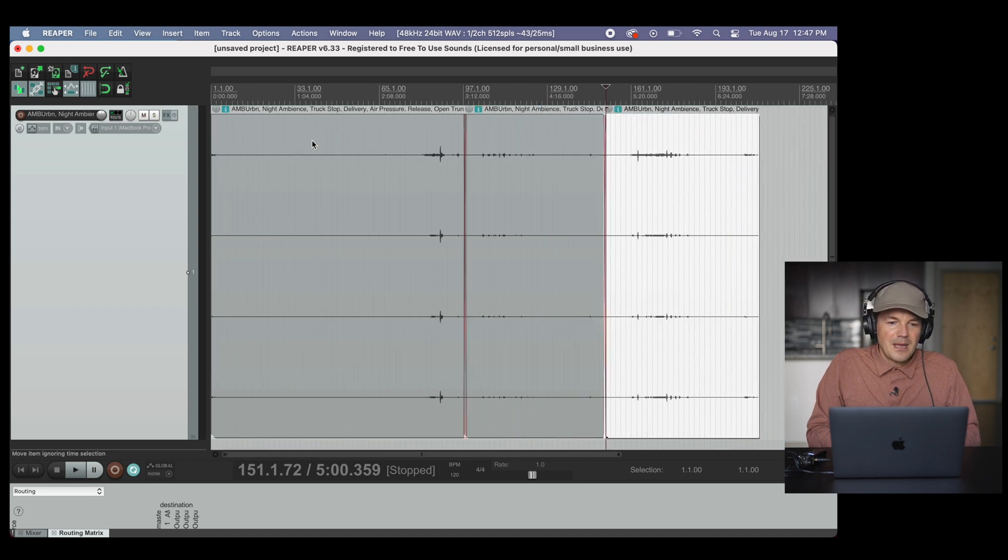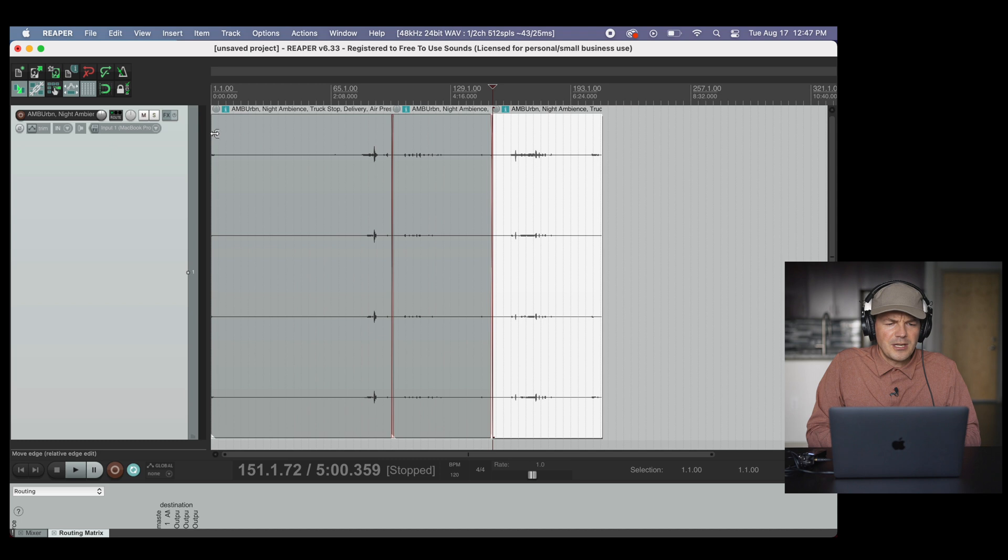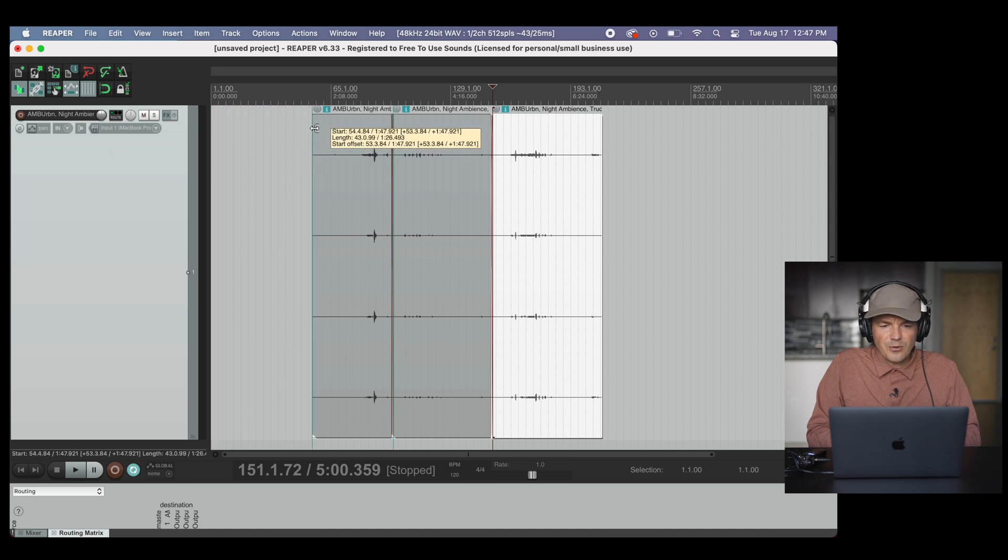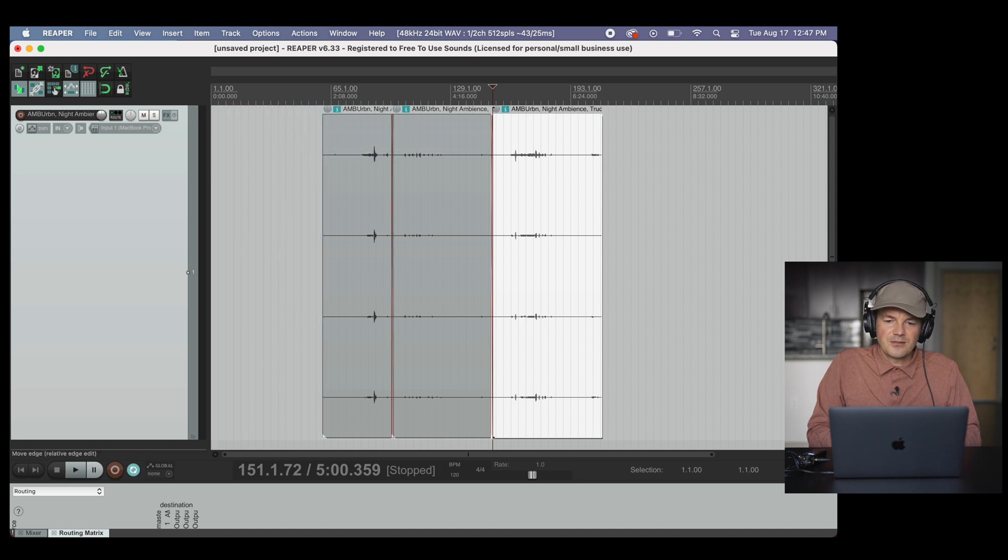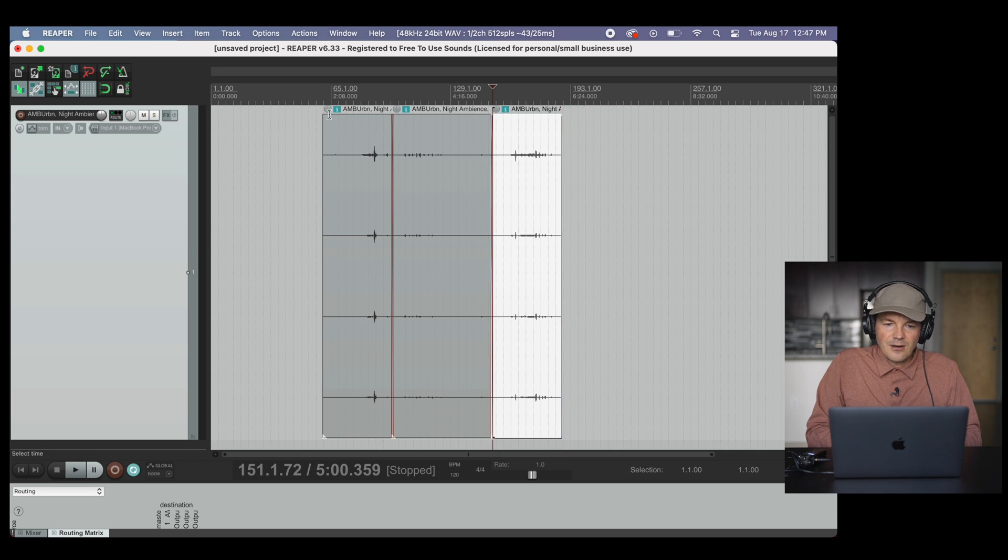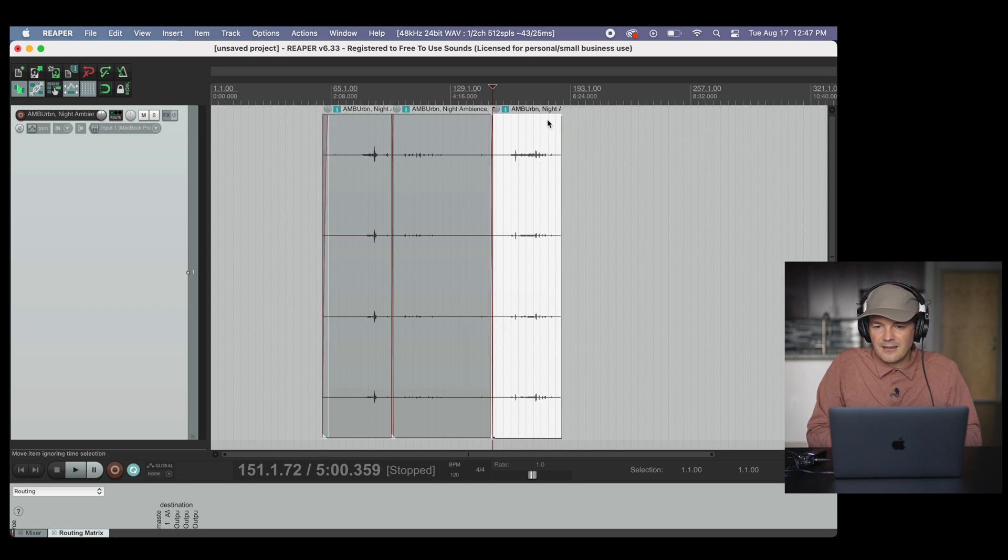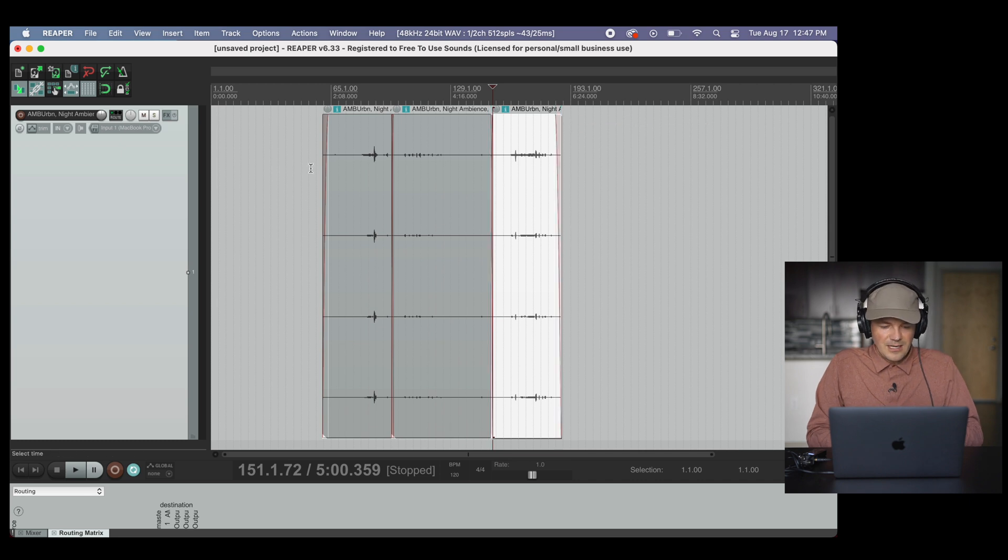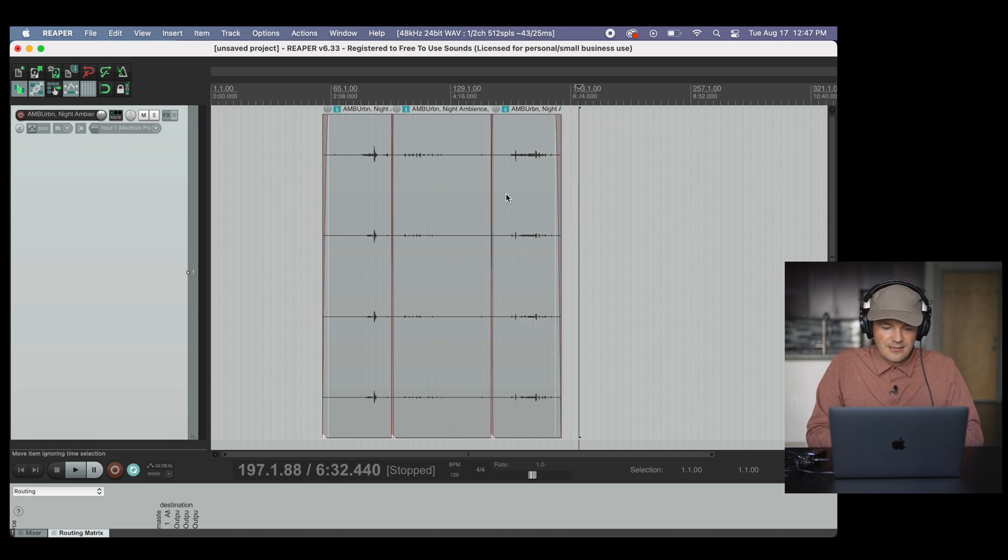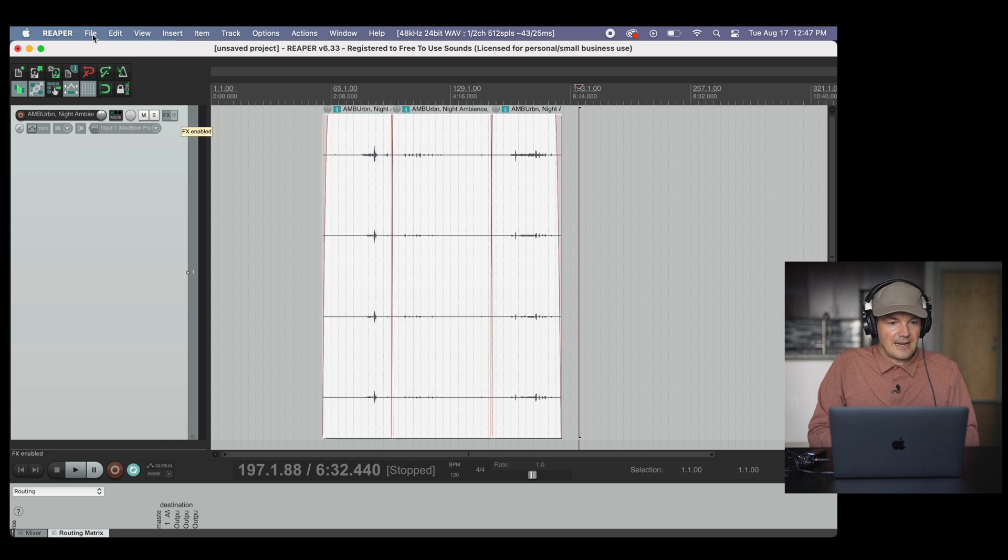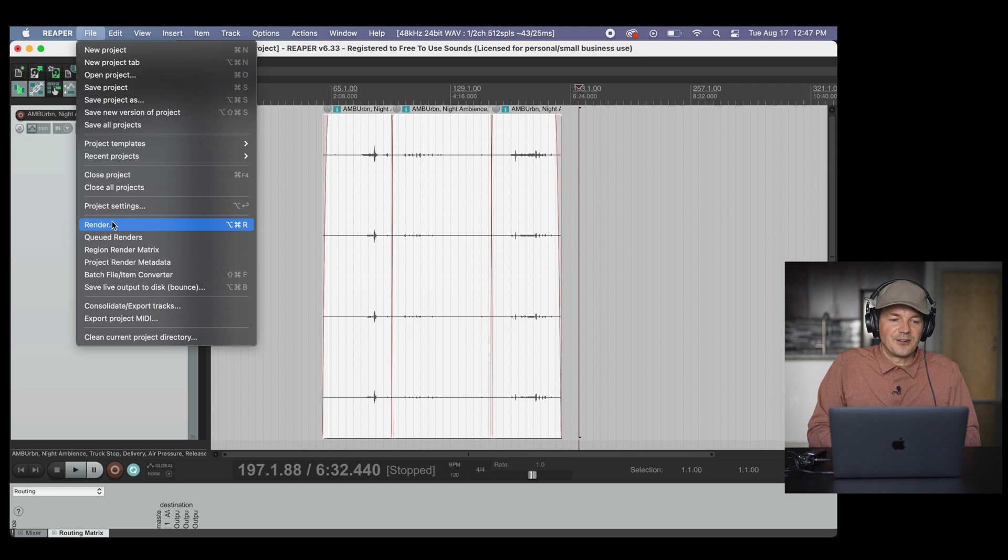Also maybe we don't need the whole beginning of the recordings, so then we just take this out. Also here in Reaper we can fade in and we can fade out. So this is really nice. Now we select all these tracks. And what we're doing is we click on file and then on render.